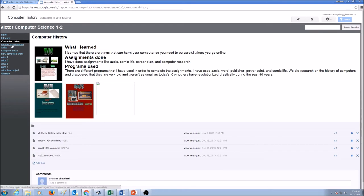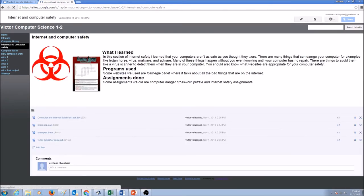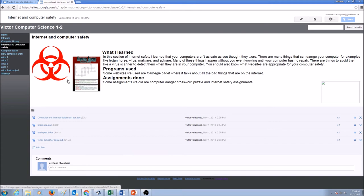Next unit is Internet and computer safety, what I learned, what programs I used, and some attachments over here. Of course, the page has some pictures.